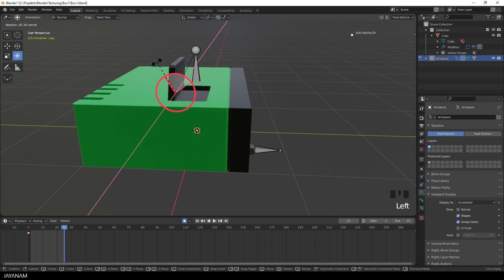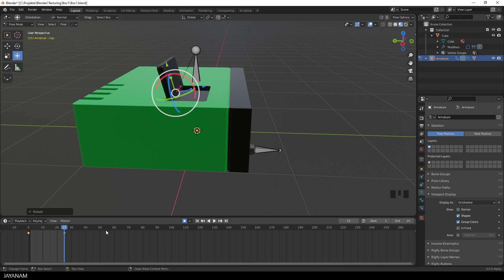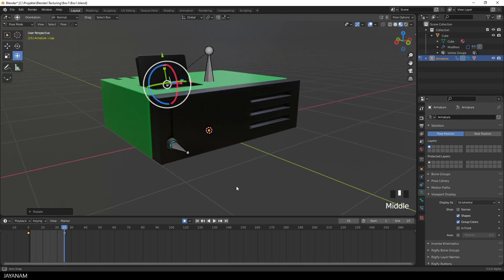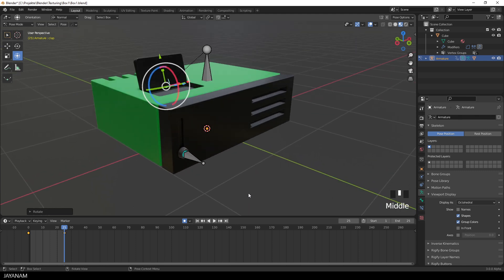Again, this is stored as a keyframe, and now we have an animation where the knob is moving up and down, and the clap is opening and closing.